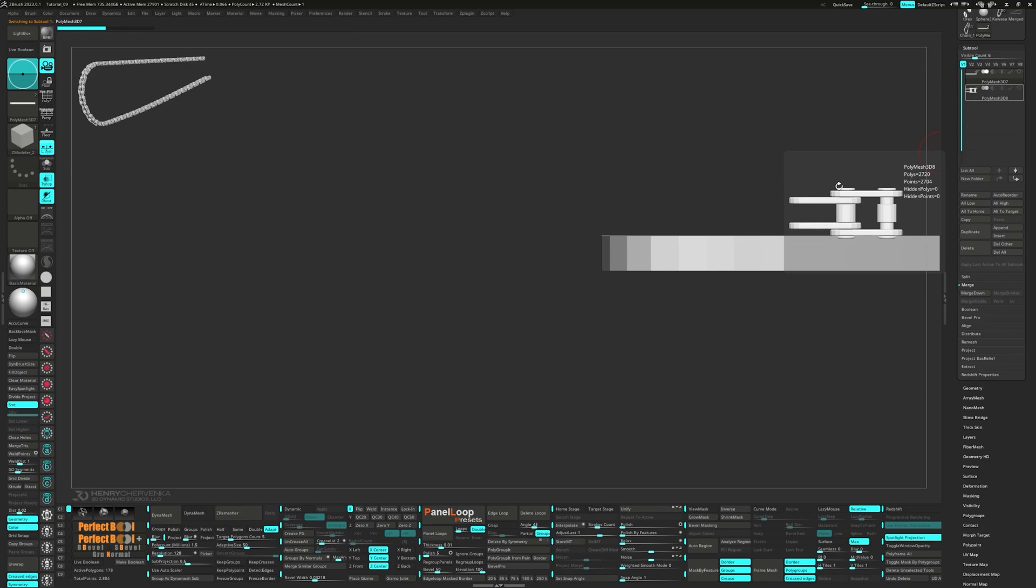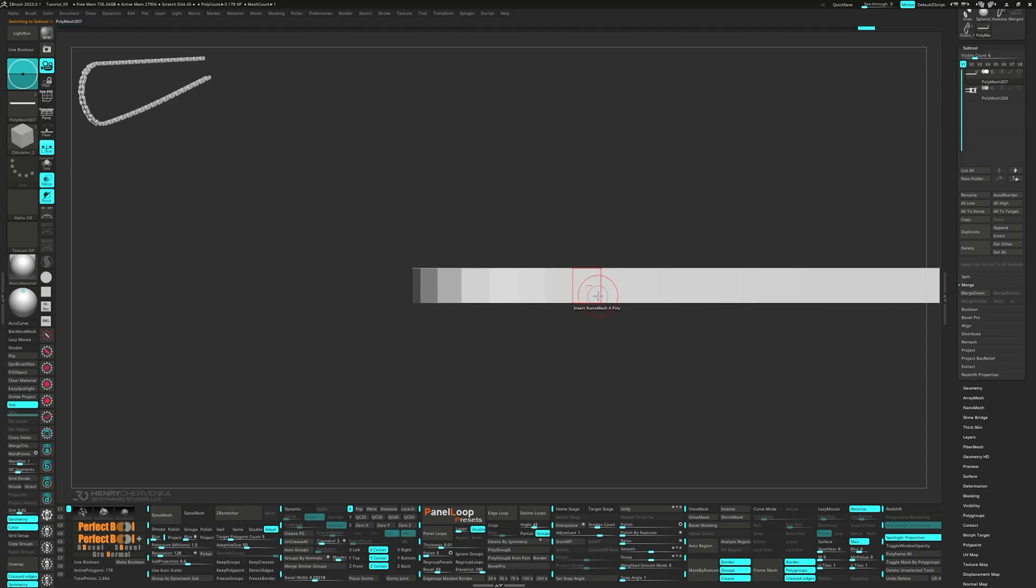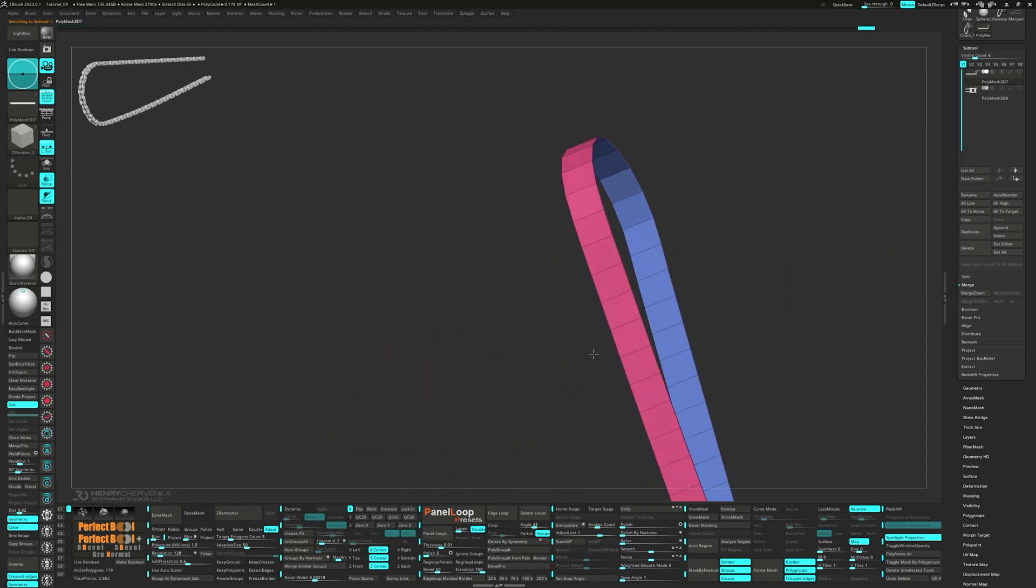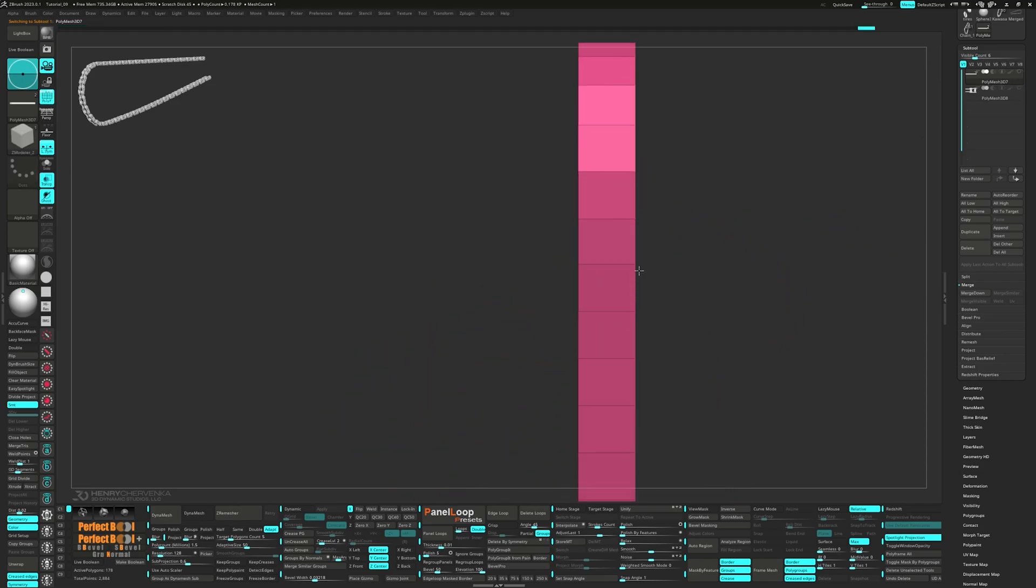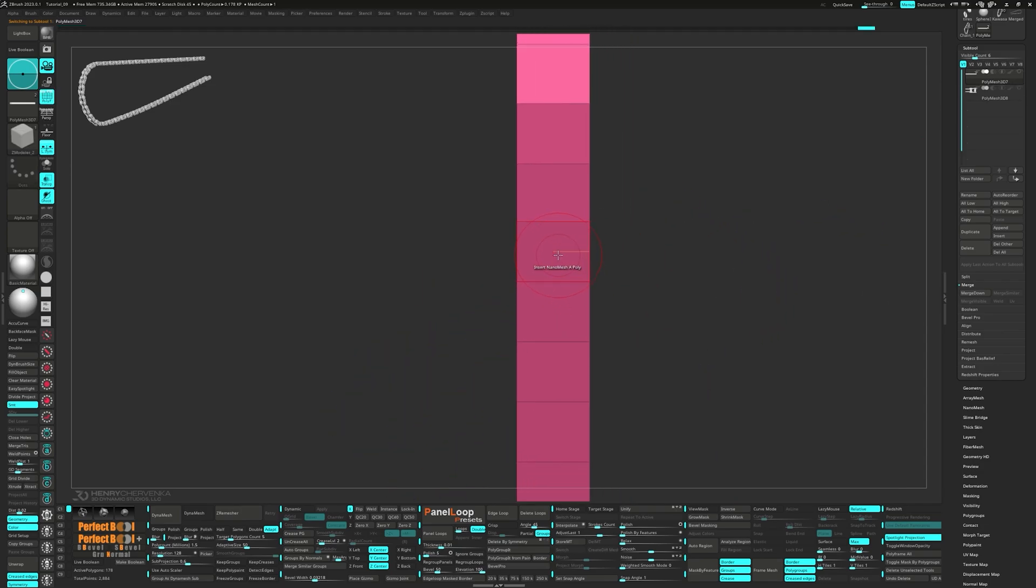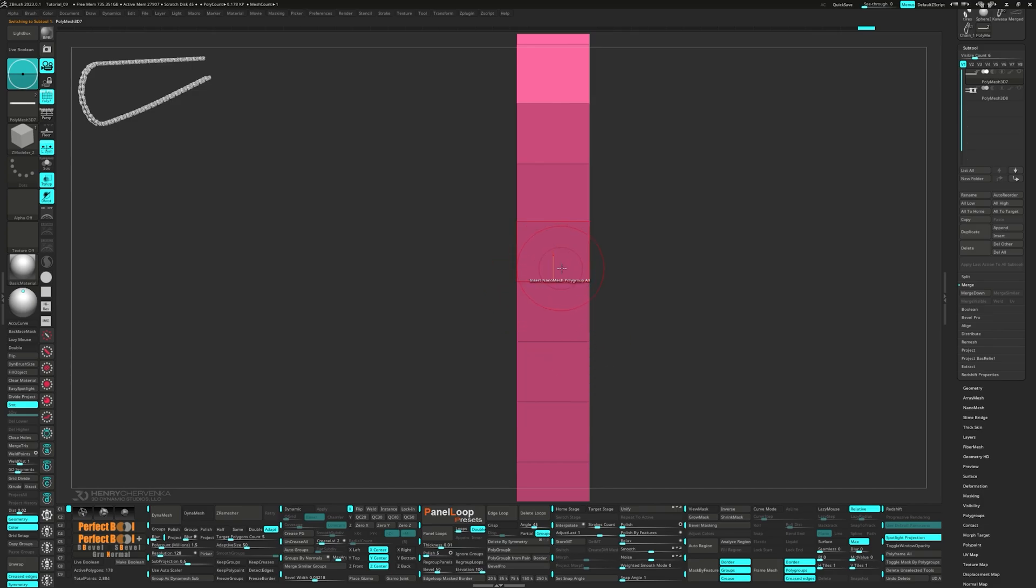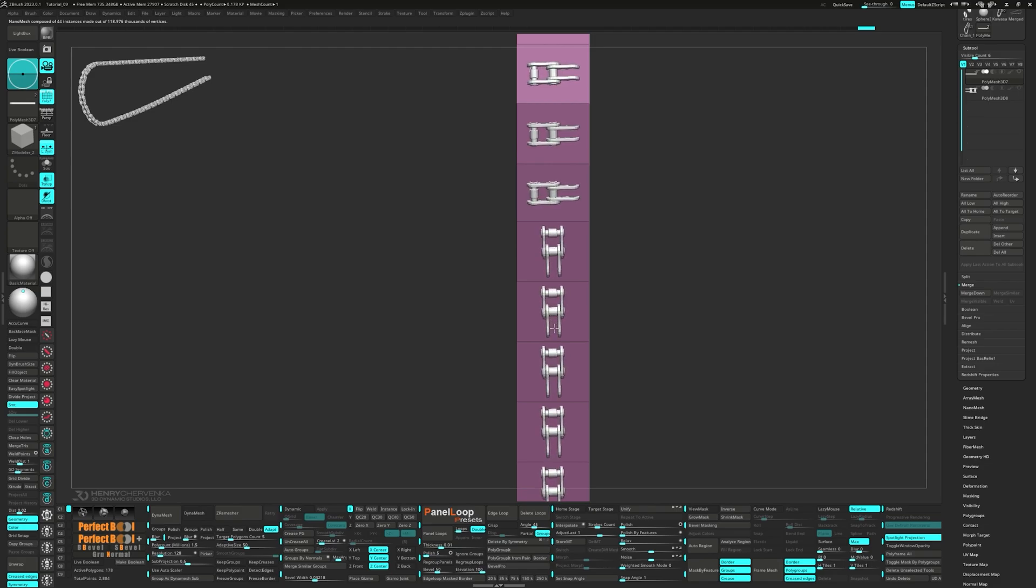Let's go back to our extruded path subtool and this time select Polygroup all for the target. If it's looking a little odd, don't worry, we'll sort it all out.